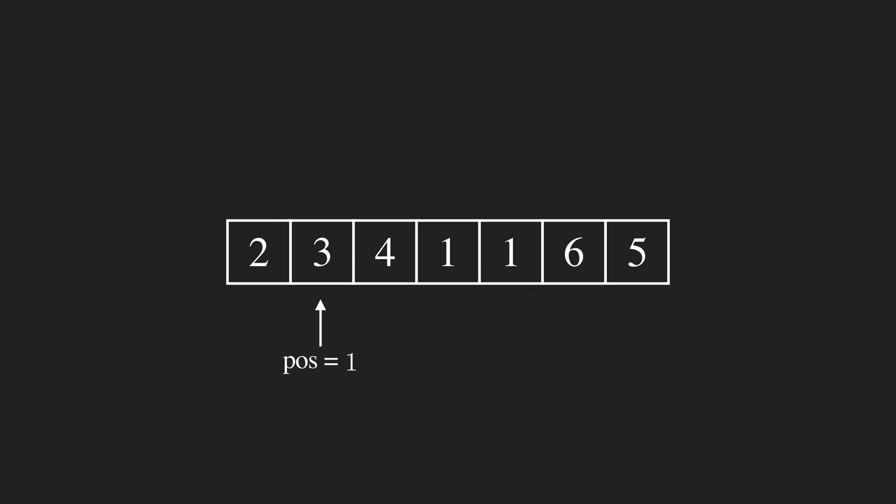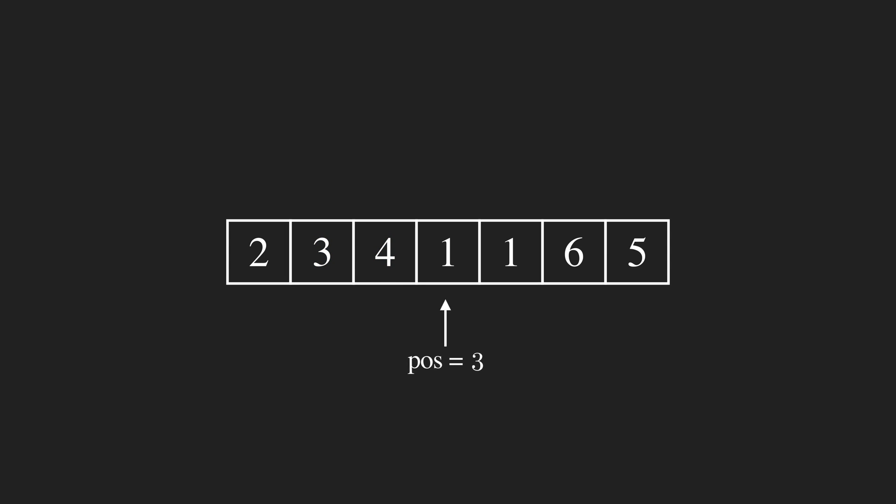The idea is comparing two adjacent items. If they're in the correct order, it goes one step forward. If not, it swaps them and goes one step backwards.